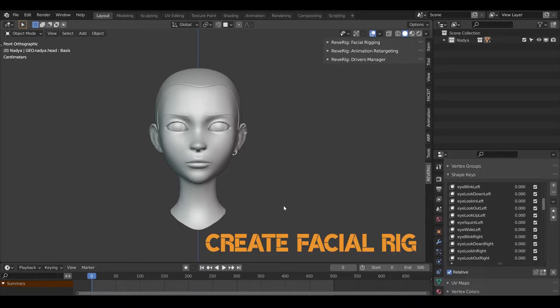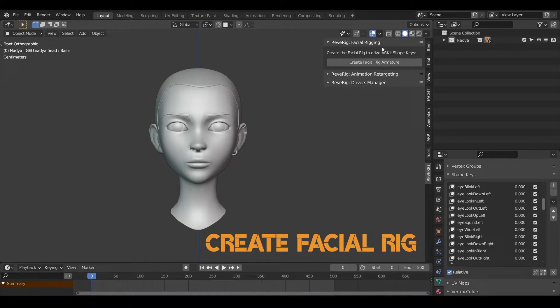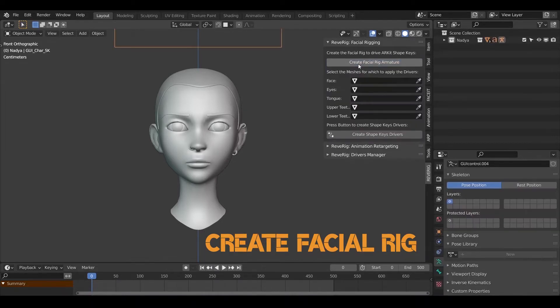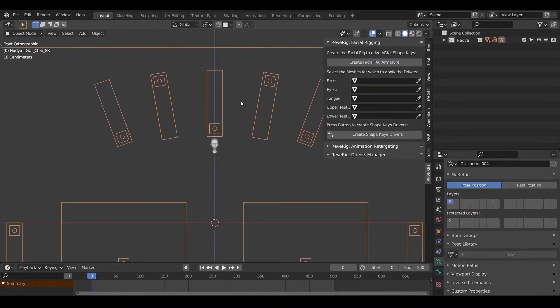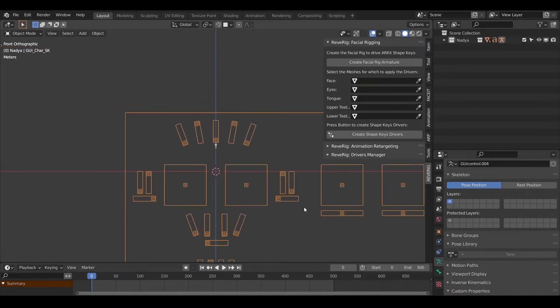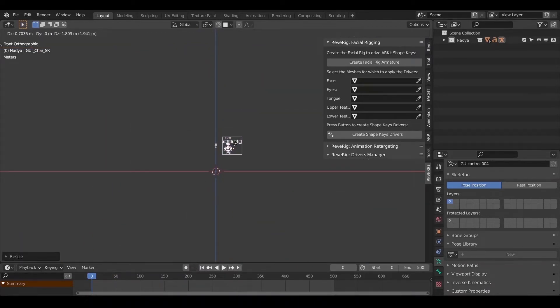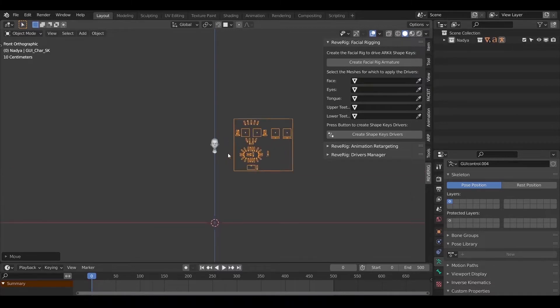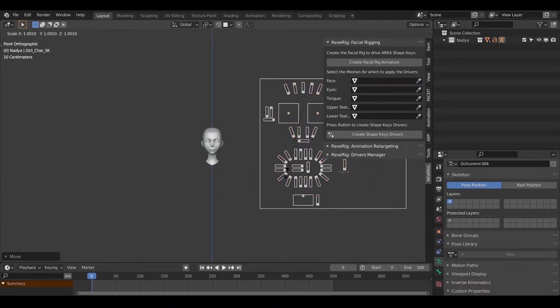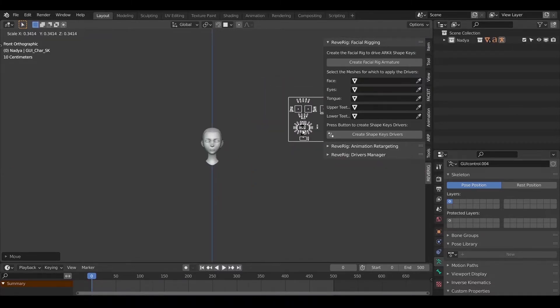So, the first step is to create the face rig using the ReRig add-on. We place the facial rig next to the face of the character we want to animate.